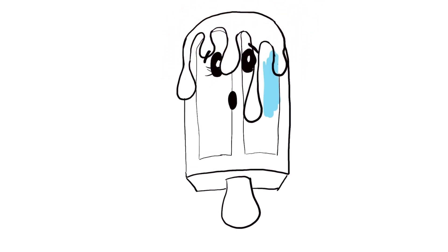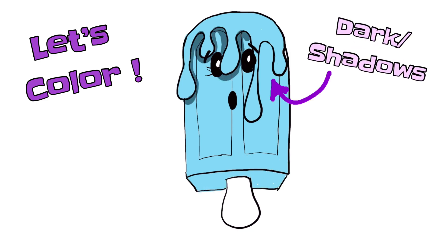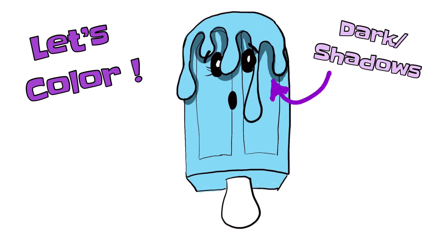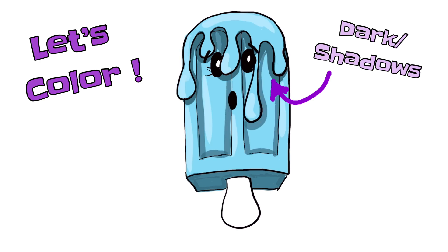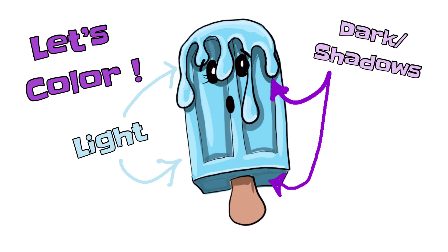You can take the simplest of shapes and make them super fun and interesting by adding different colors and shadows. So remember to blend your colors on top of each other. Look where I added my dark shadows underneath the drippings and at the bottom of the popsicle.